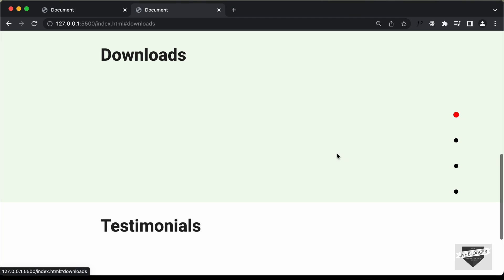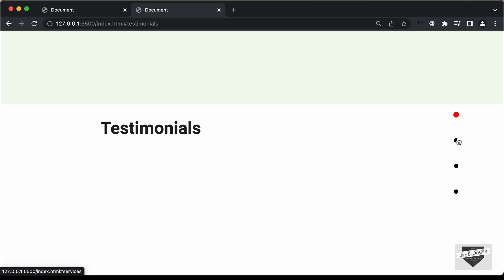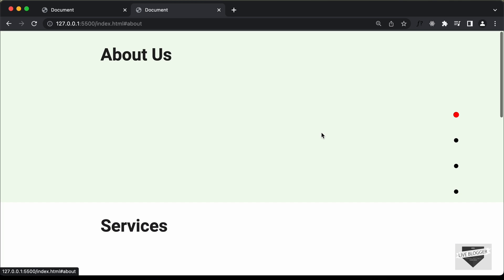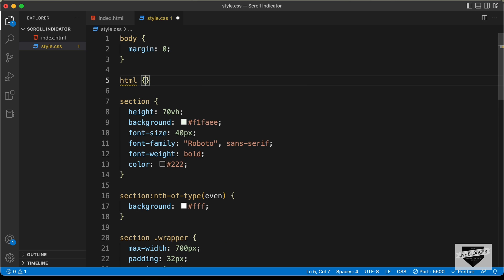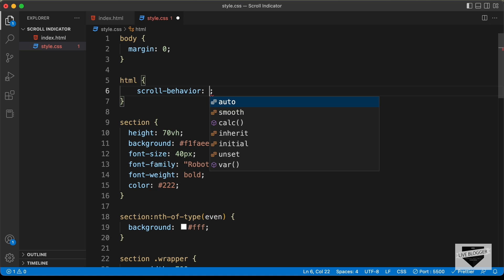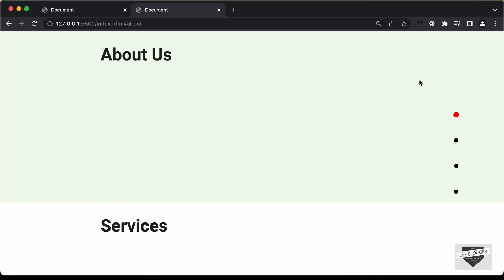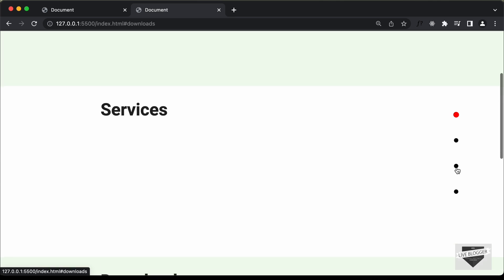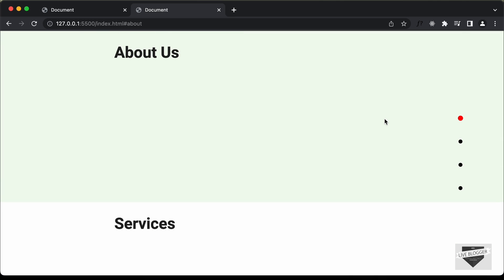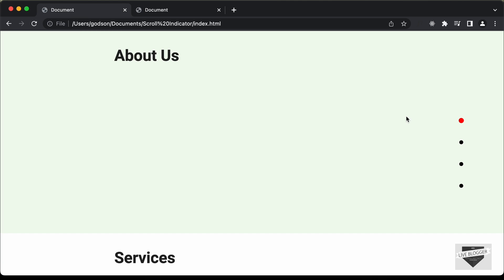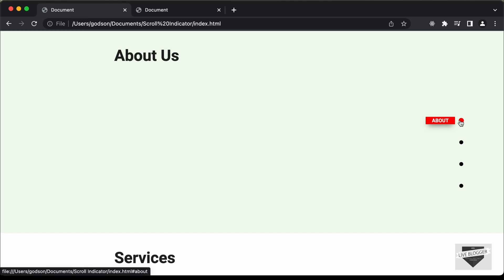For smooth scrolling when clicking the dots, add scroll-behavior: smooth to the html selector in CSS. Now clicking any dot smoothly scrolls to the section. The last thing we need is to display section names when hovering over the dots — just like in the original design where section names appear with a small animation.